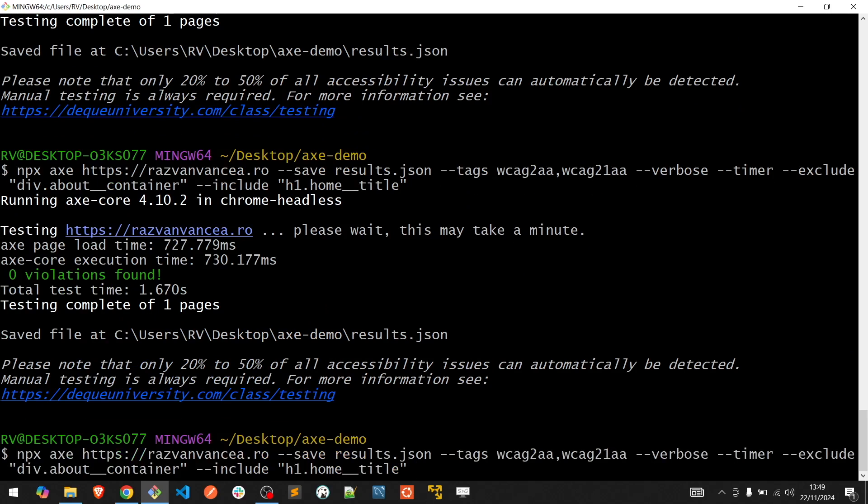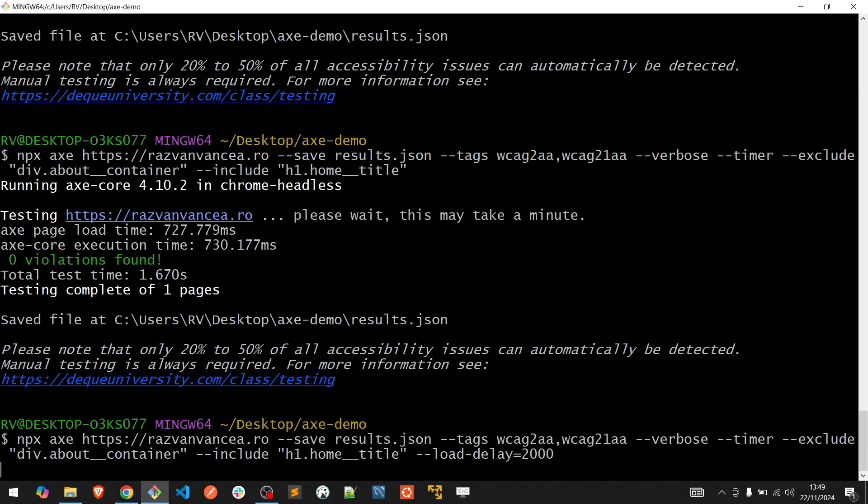Last but not least, if you want to insert a waiting time before running the audit, just to make sure the application is fully loaded, we can use --load-delay. In this case it equals 2 seconds.